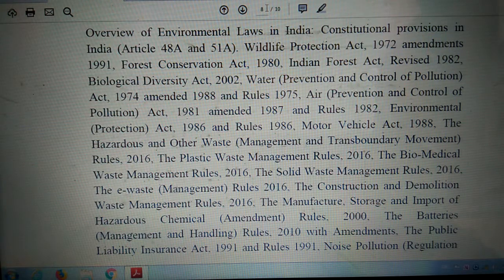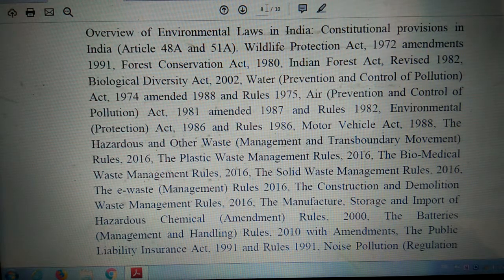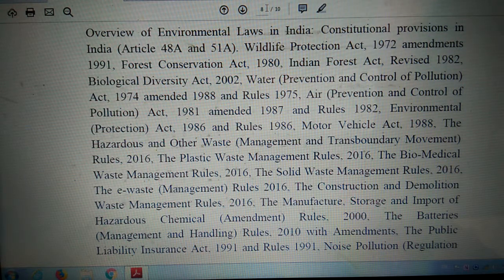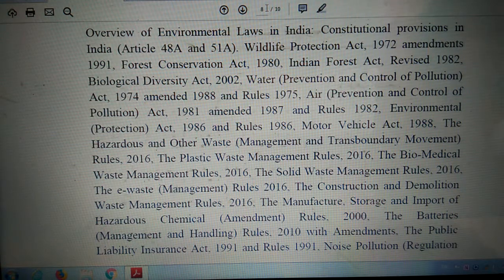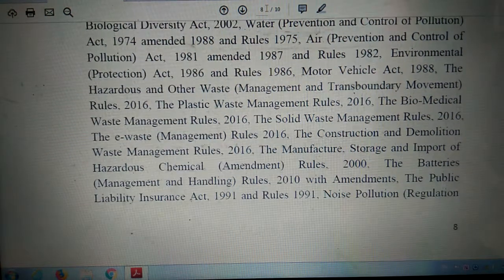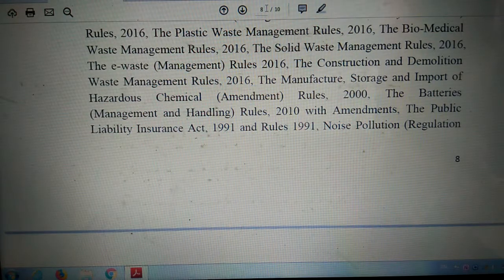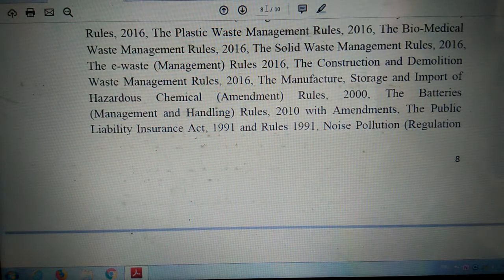Additional laws covered include: Water Prevention and Control of Pollution Act 1974 with amendment 1988 and rules 1975, Air Prevention and Control of Pollution Act 1981 with amendment 1987 and rules 1982, Environmental Protection Act 1986 and rules 1986, Motor Vehicle Act 1988, and the Hazardous and Other Waste Management and Transboundary Movement Rules 2016.